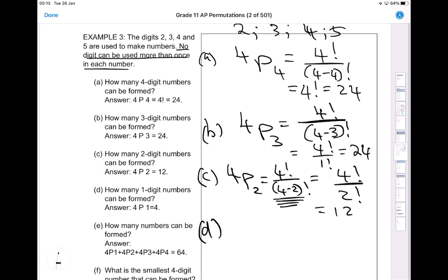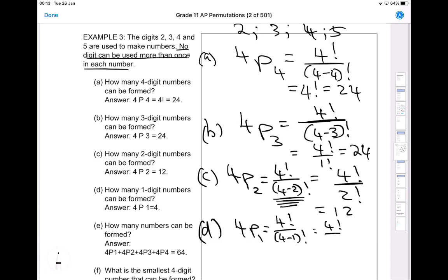Part D asks how many one-digit numbers can be formed. We just want a one-digit number, so out of four we're picking only 1. This is four factorial divided by (4 minus 1) factorial, which gives four factorial divided by three factorial. Simplifying four factorial over three factorial gives 4.